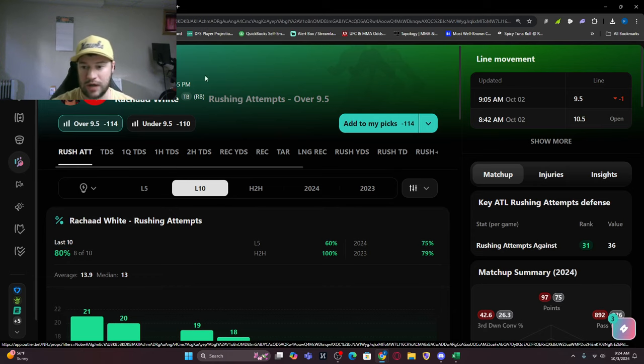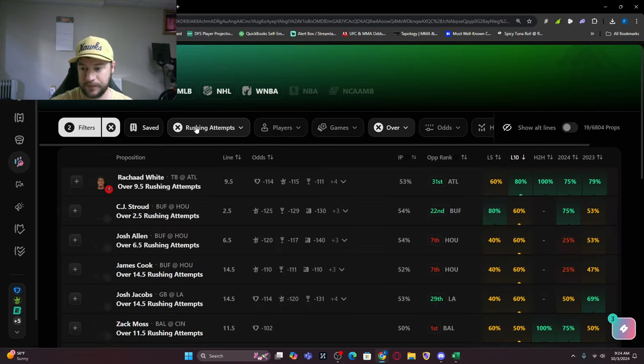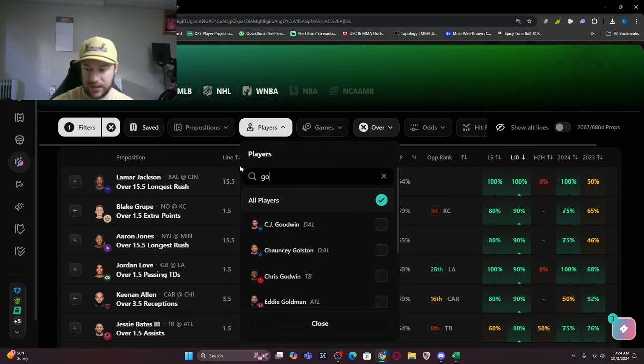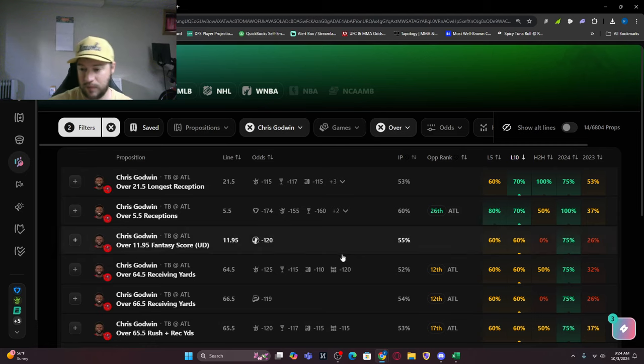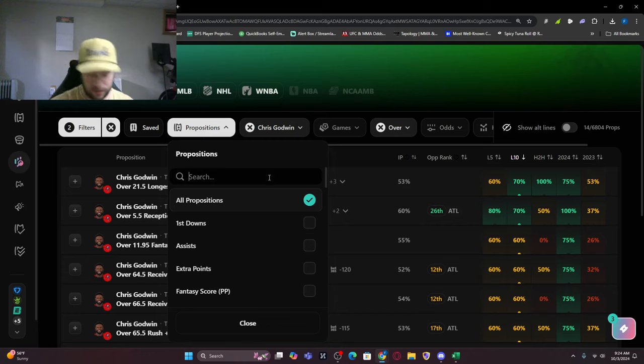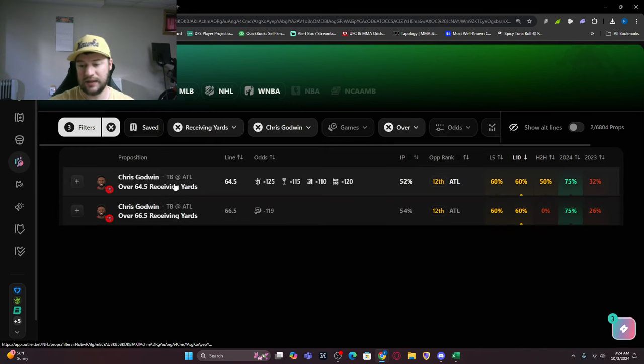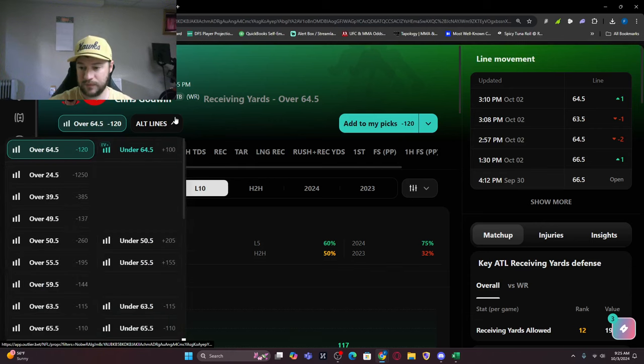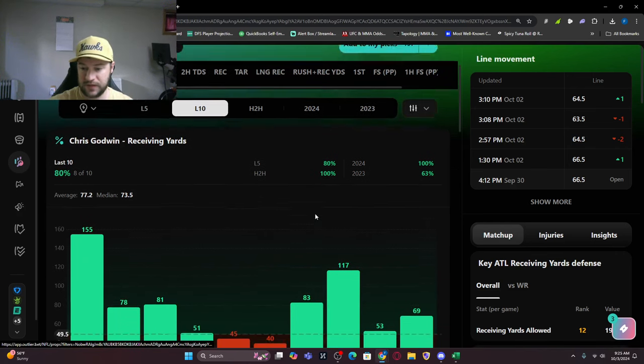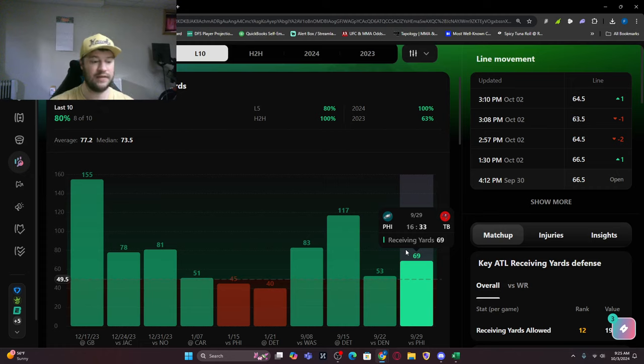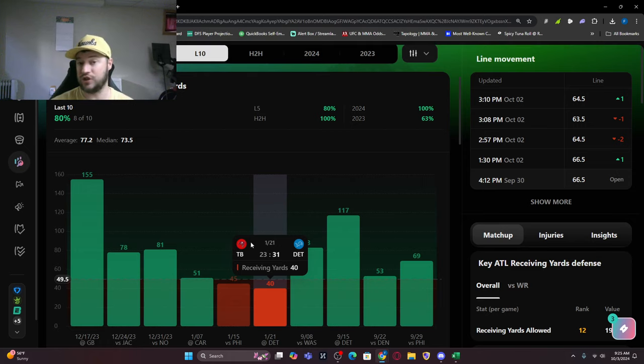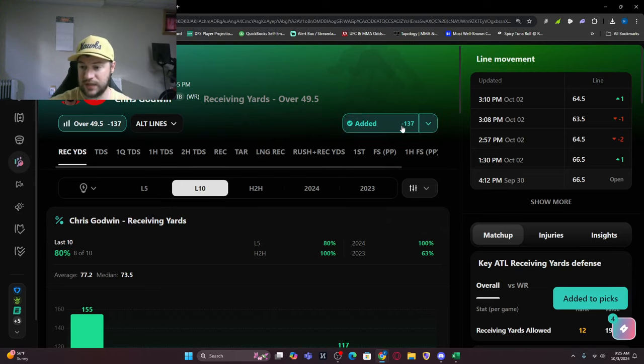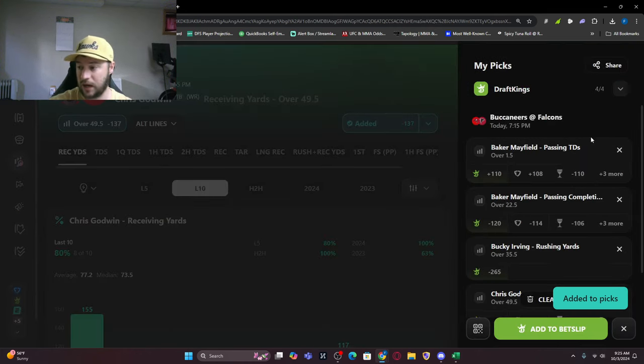The final one I want to look at is Chris Godwin, probably one of my favorite plays. 50 plus receiving yards is the line I want to look at. The line is 64 and a half, but I want to look at over 49 and a half, 50. He's got eight of his last 10 games, nine of his last 11. Got 69 last week. This will bump up if Mike Evans is not 100%. Maybe Mike Evans is just a decoy that gives a boost to Chris Godwin. I'm looking at Chris Godwin there at minus 137. We can take him there as well.